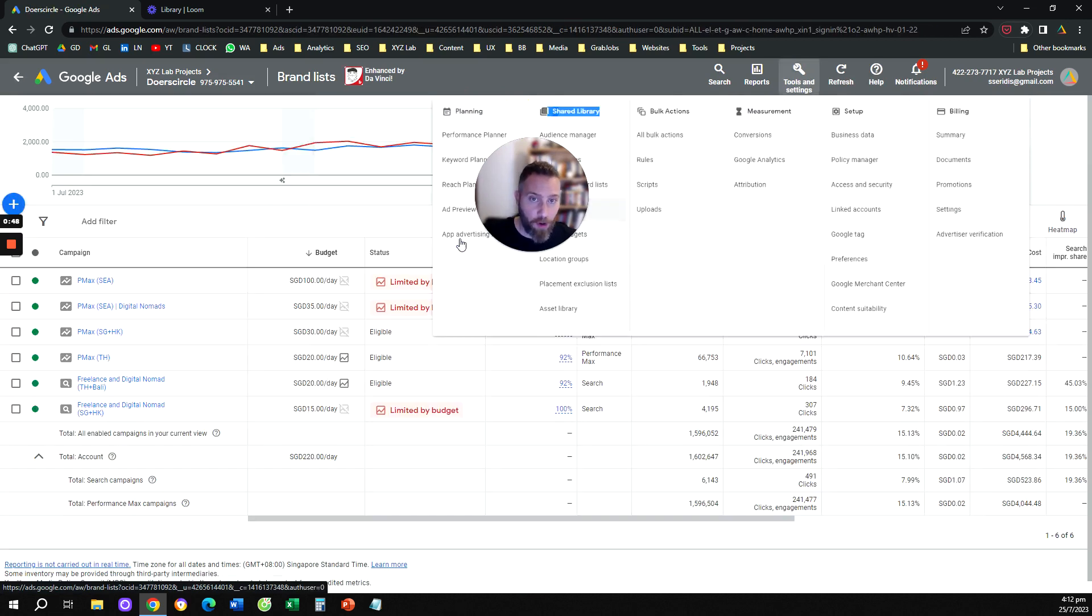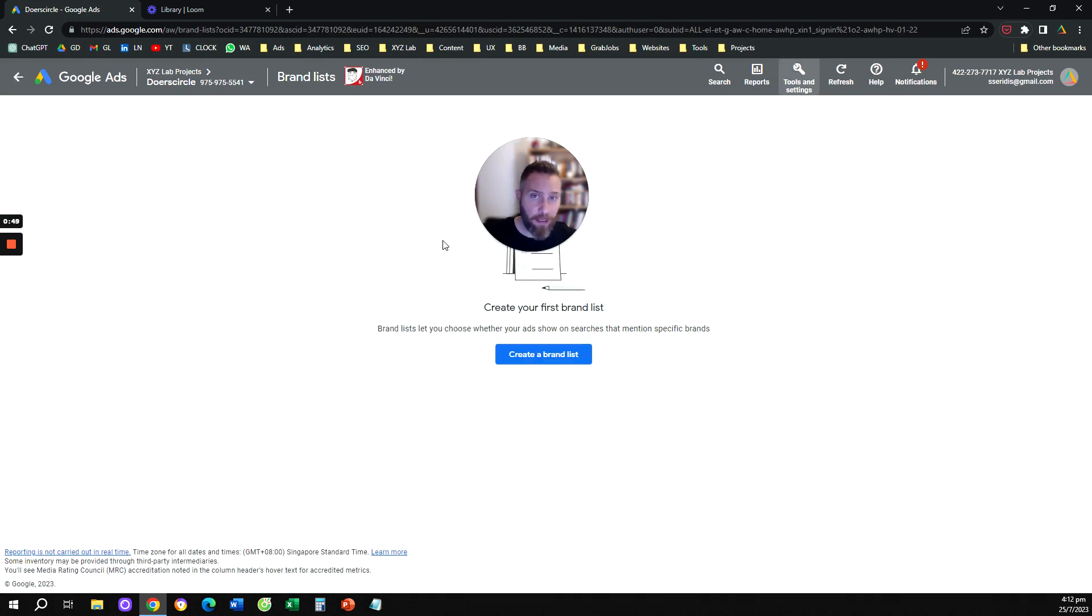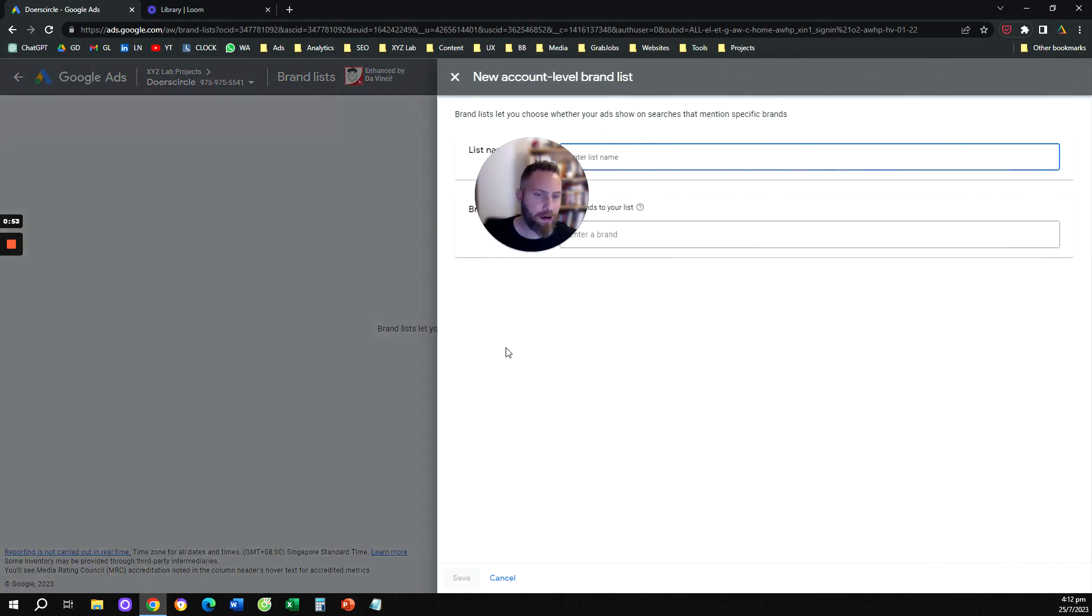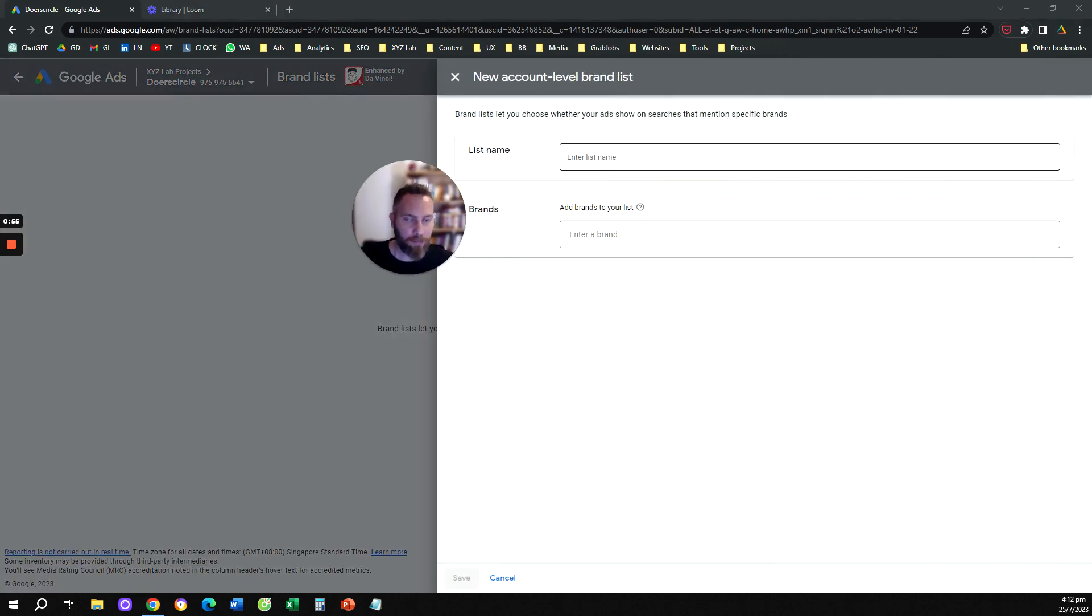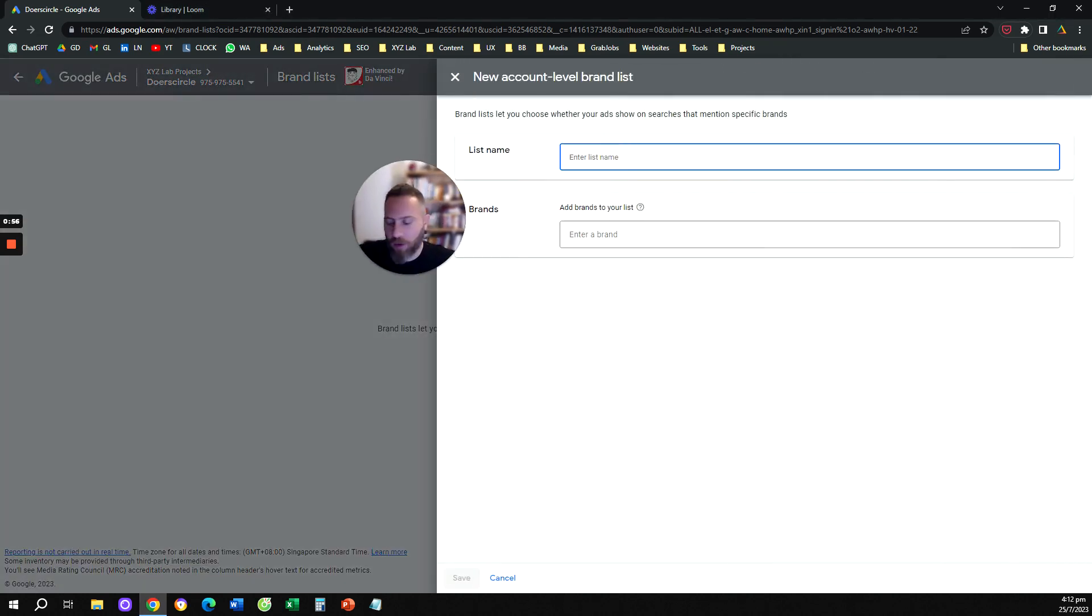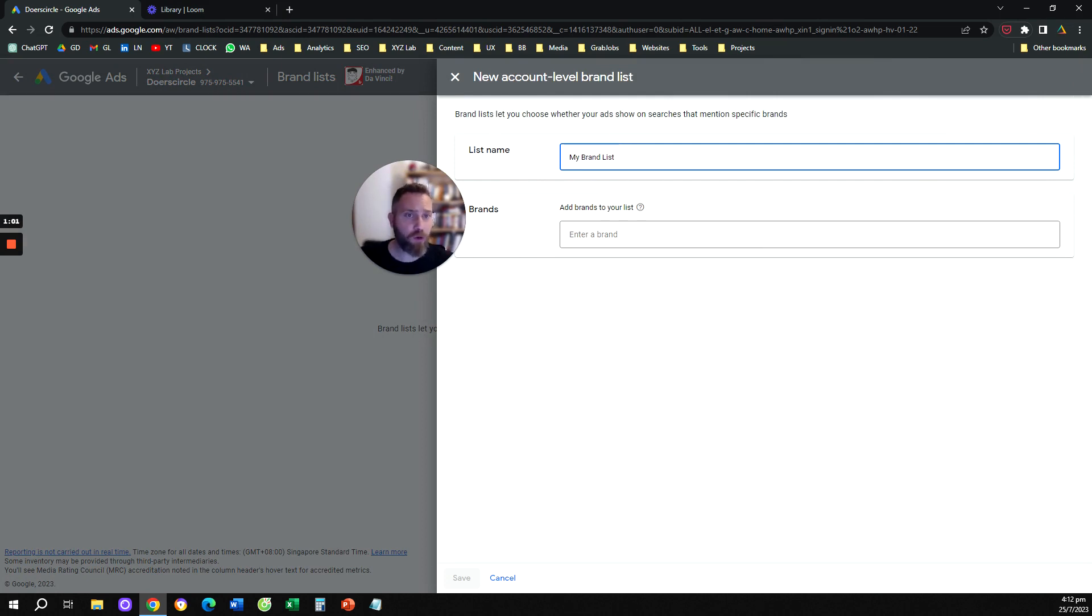You're going to click on brand lists and the first step is to create a brand list. So you're going to click here, create a brand list. We're going to name this list, for example, my brand list. And then here we're going to select our brand.